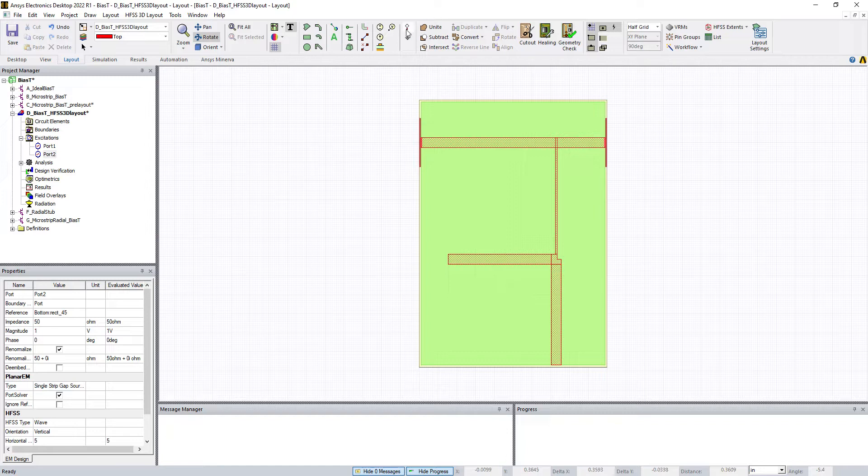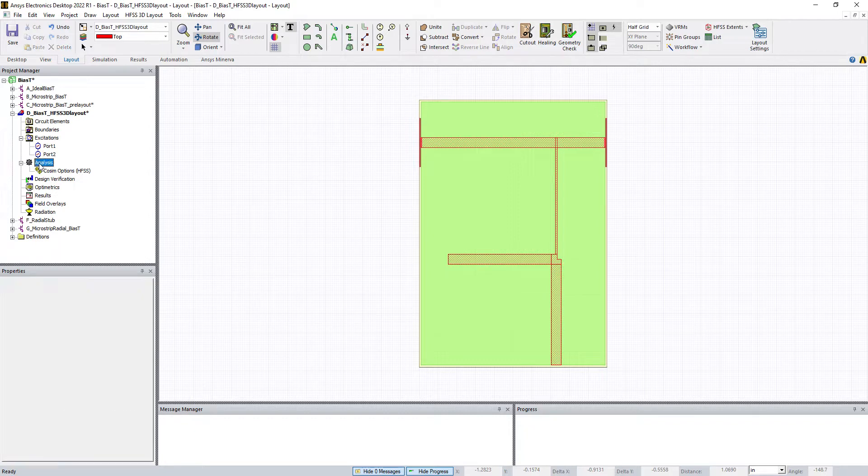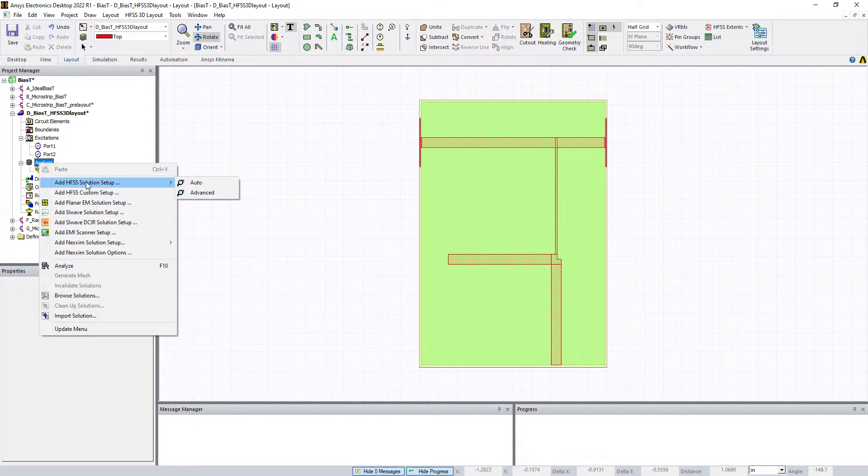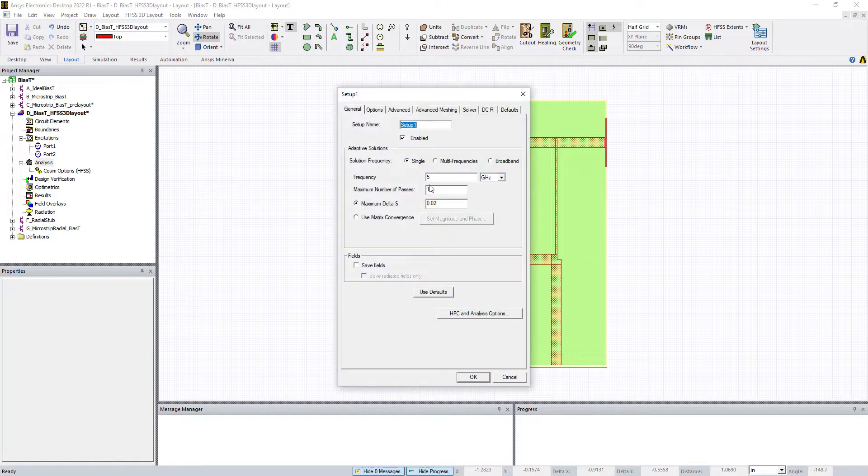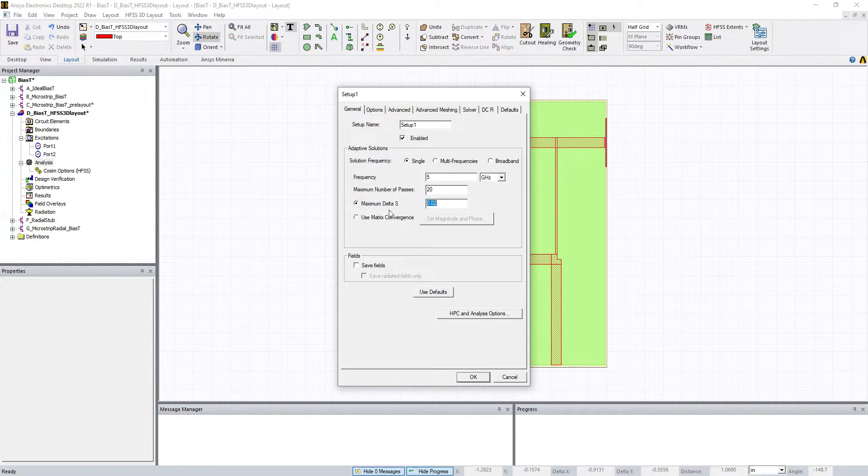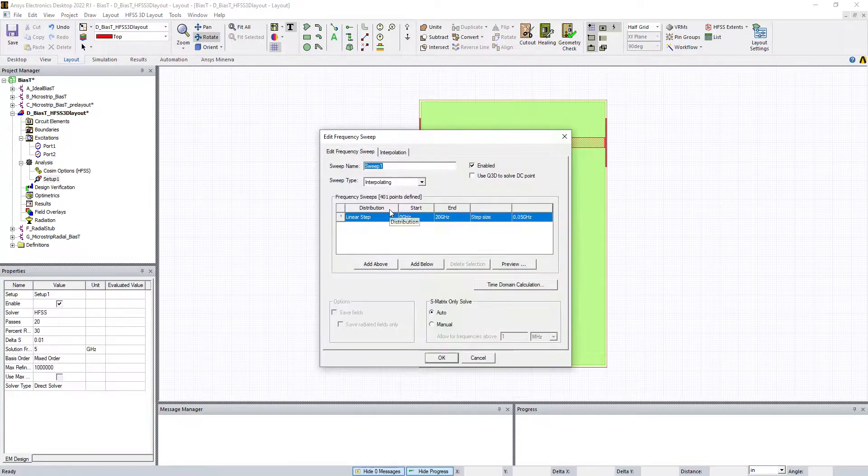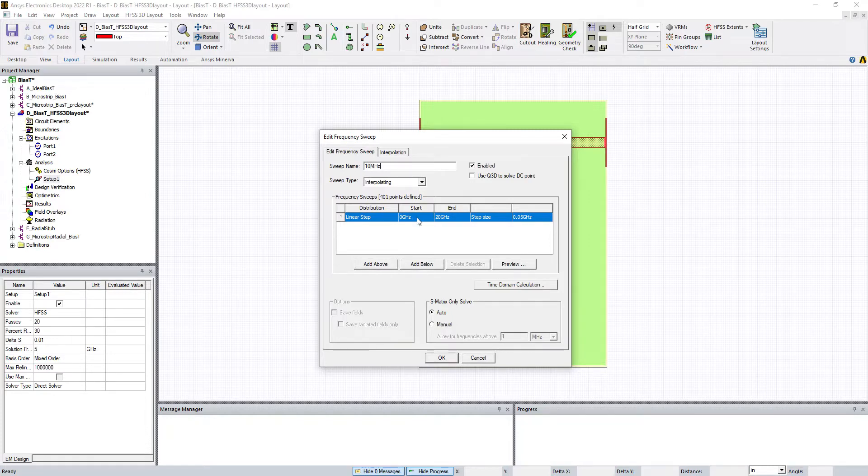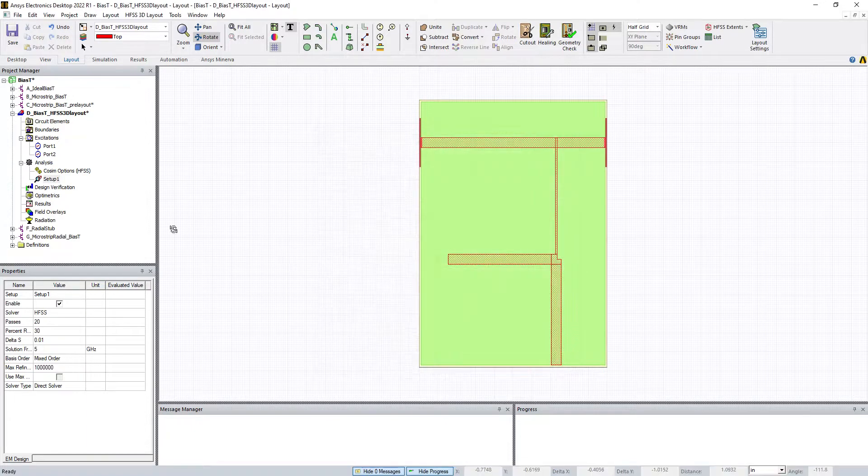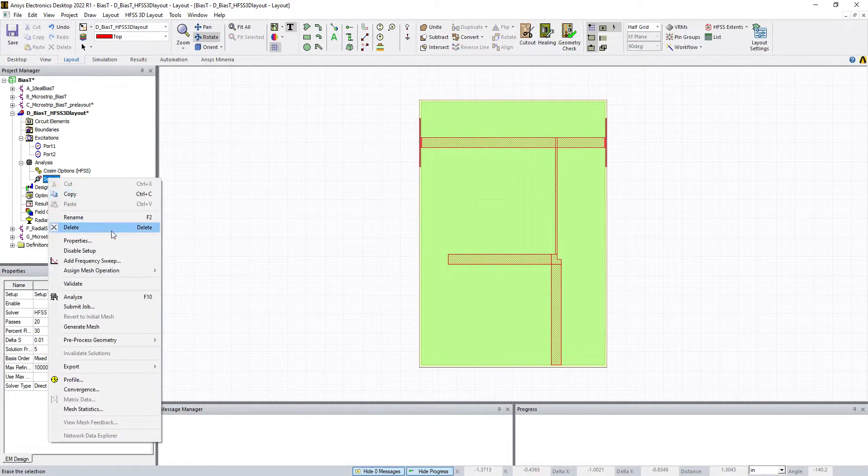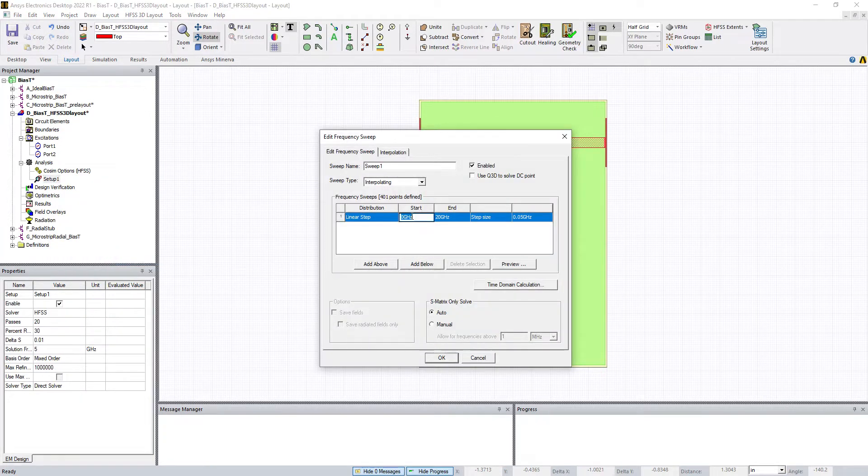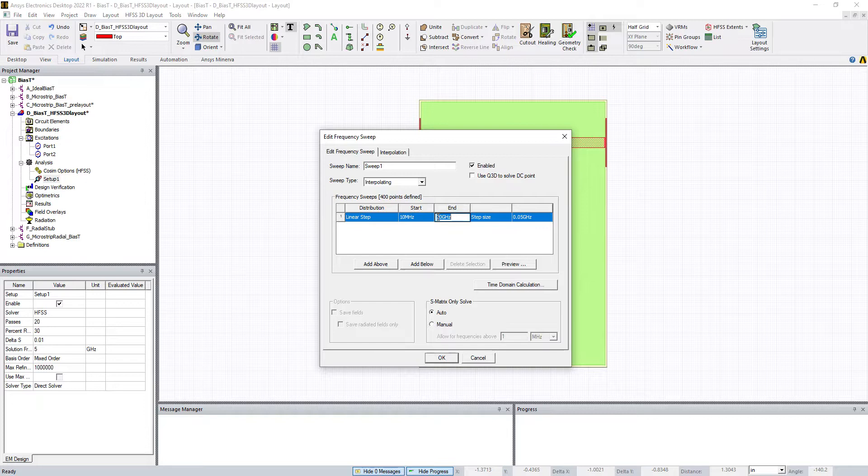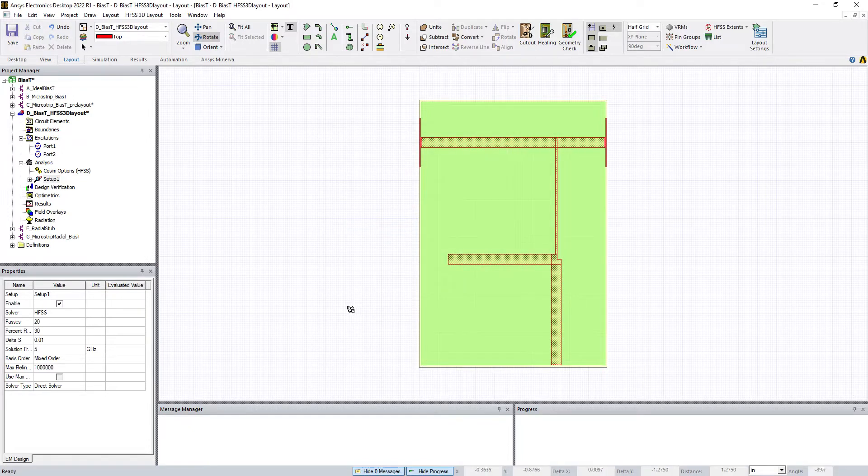We need to add an analysis. We want to click on Analysis, right-click and say Add HFSS Solution Setup. Say Advanced. 5 gigahertz is fine because we're only going to 4. Change this to 20 and 0.02, and then 10 megahertz. Add frequency sweep, 10 megahertz to 4 gigahertz and 10 megahertz steps. Now we have our setup along with our frequency sweep.